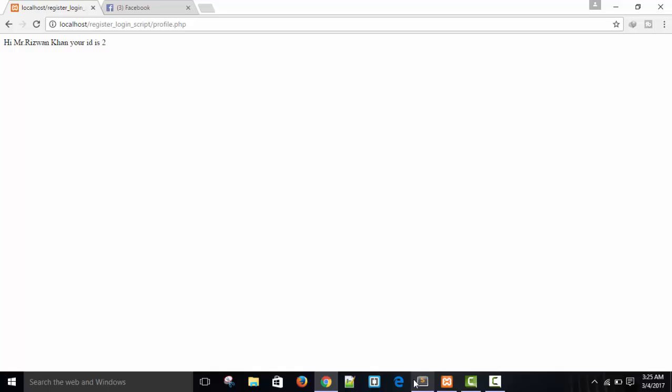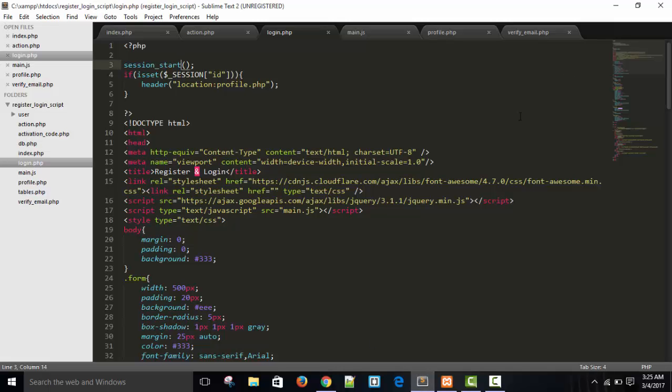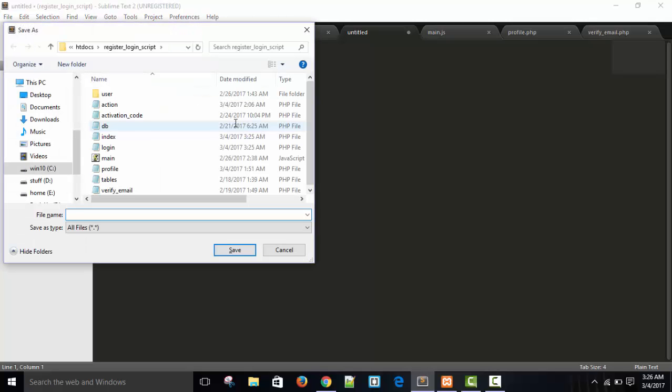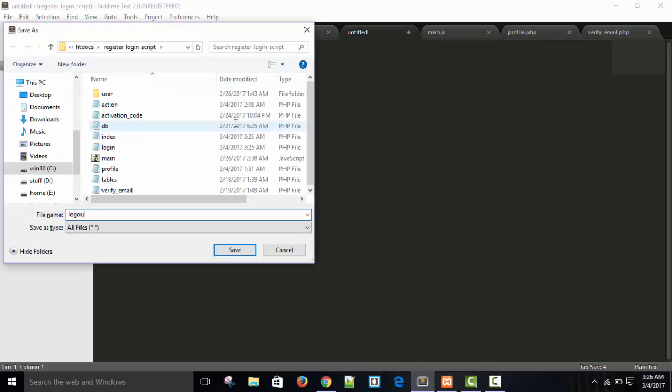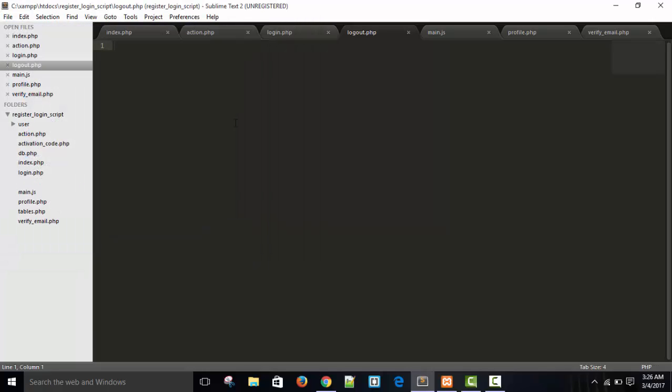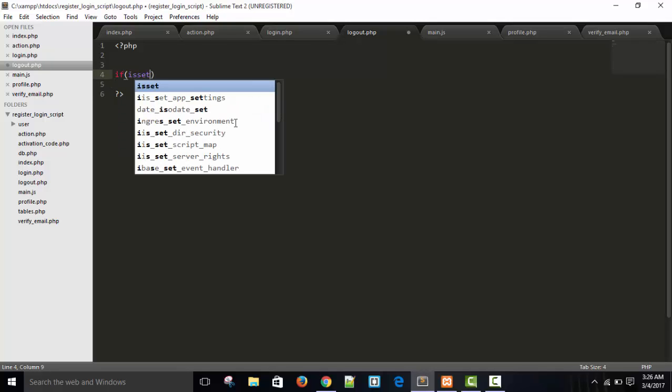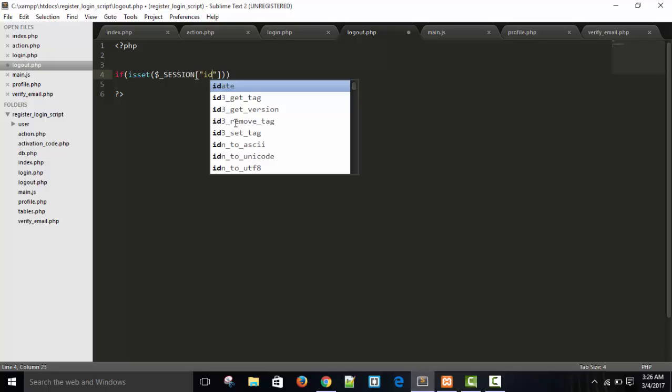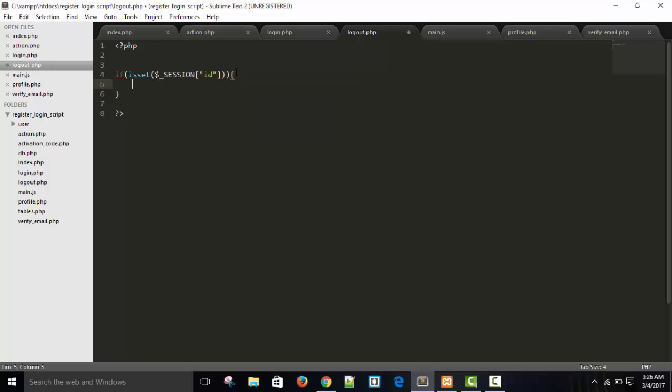So for this, we need to make logout.php. And here, we are going to make logout.php. Let's save it as logout.php. Okay. Logout.php. And here, first, we will check if isset dollar underscore session ID.